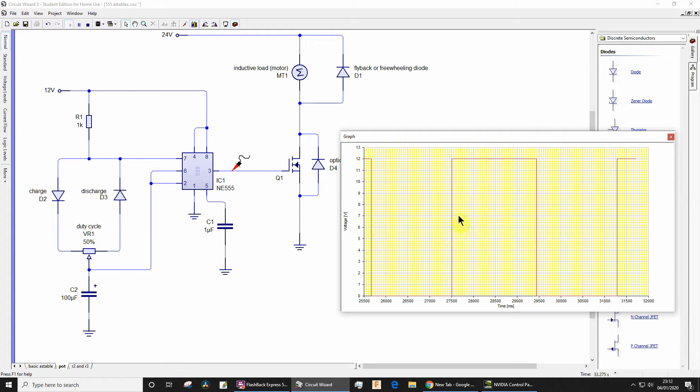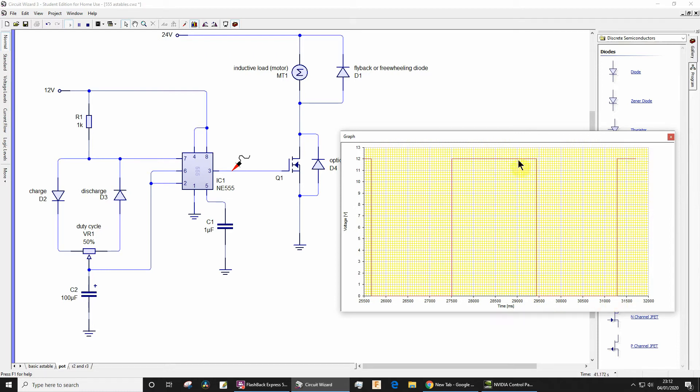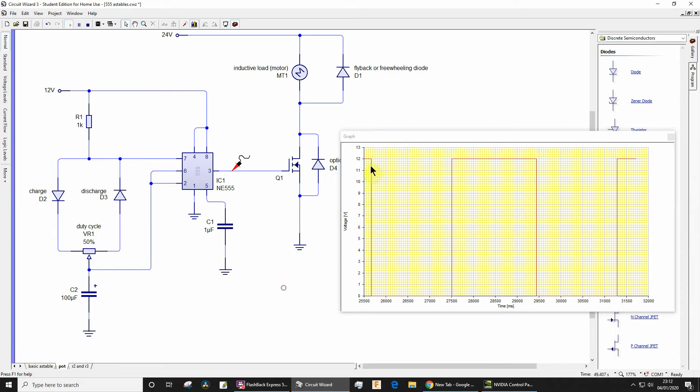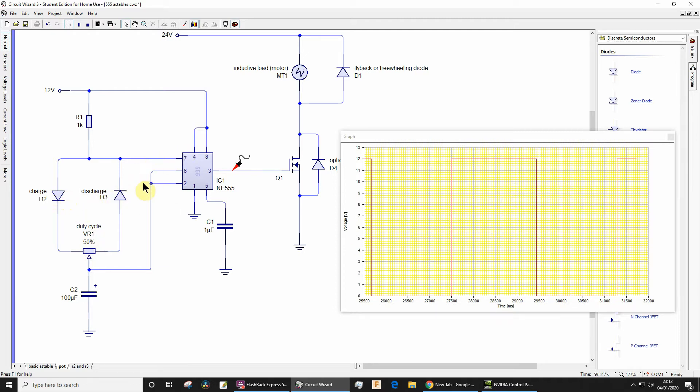So hopefully you can see, in fact let's pause automatically as well. Hopefully you can see that the output is going high and then goes low and then goes high with roughly equal mark space. Now mark is the output high and the space is the output low. So that's what we want if we've got this potentiometer set at 50% or approximately 50%. You'd expect the mark and the space to be in equal proportions. They won't actually be exactly equal.